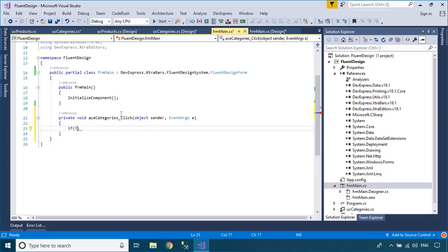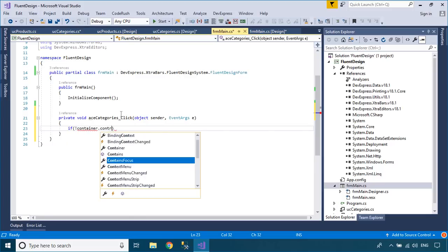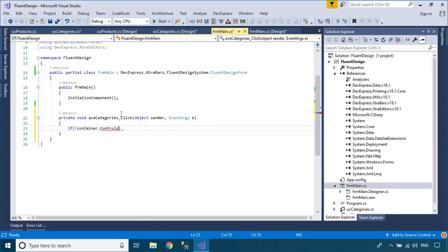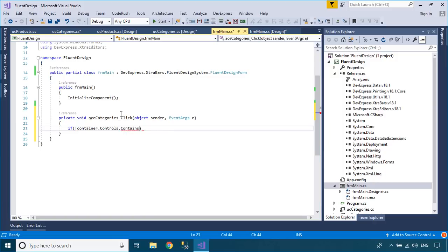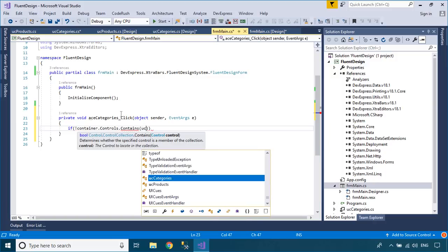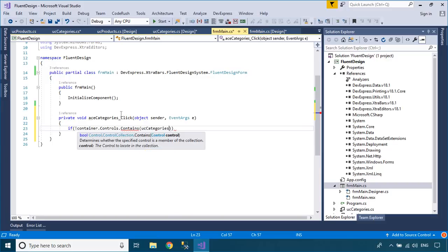You need to check your fluent design form container to make sure it does not contain the user control that you want to add. If it already exists, just open it again by calling the bring to front method.